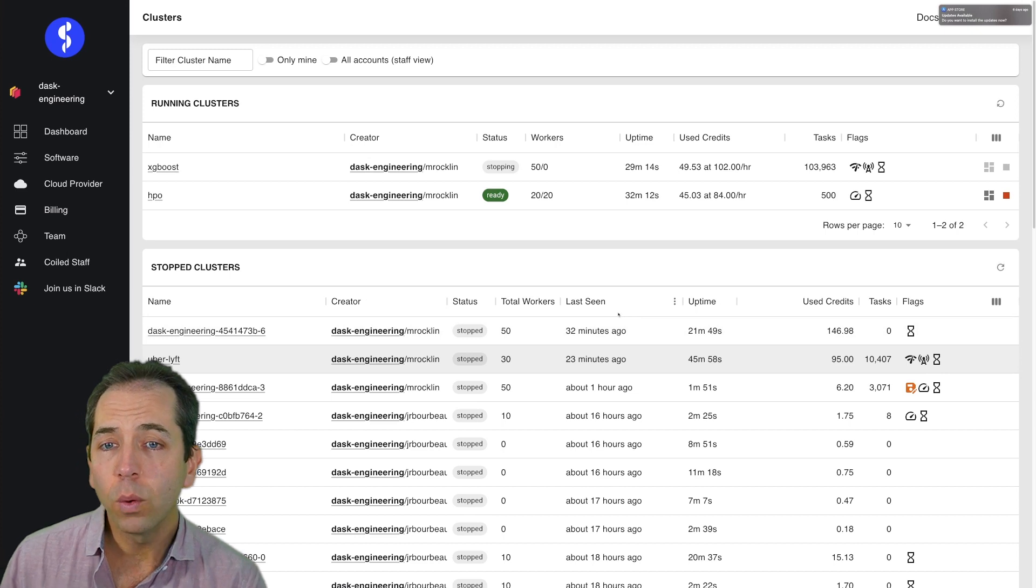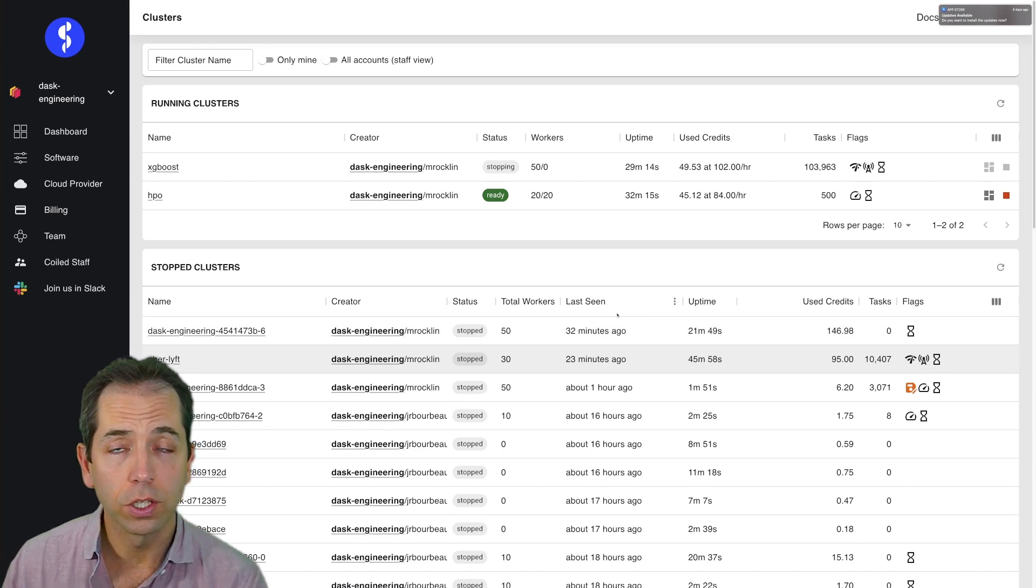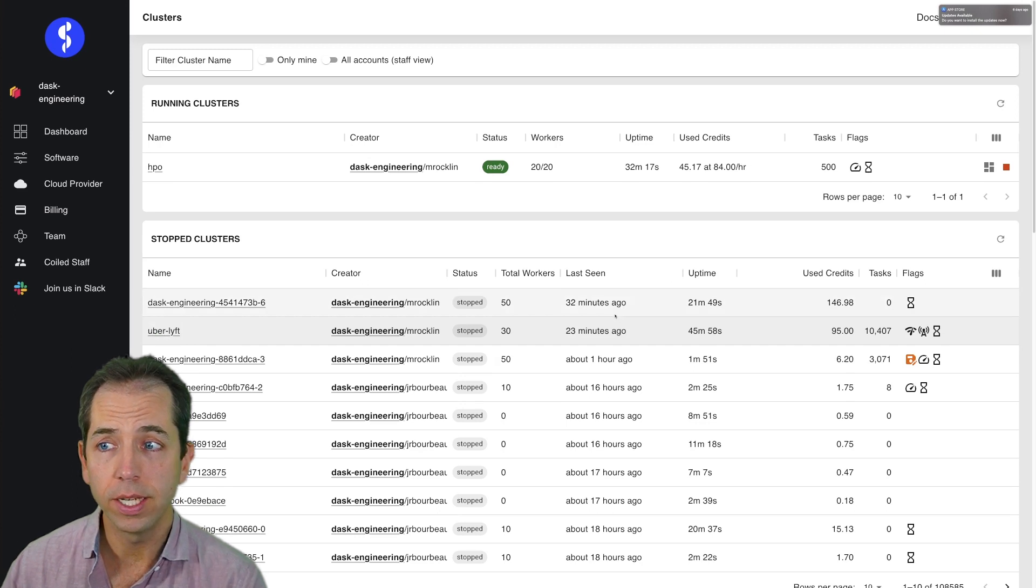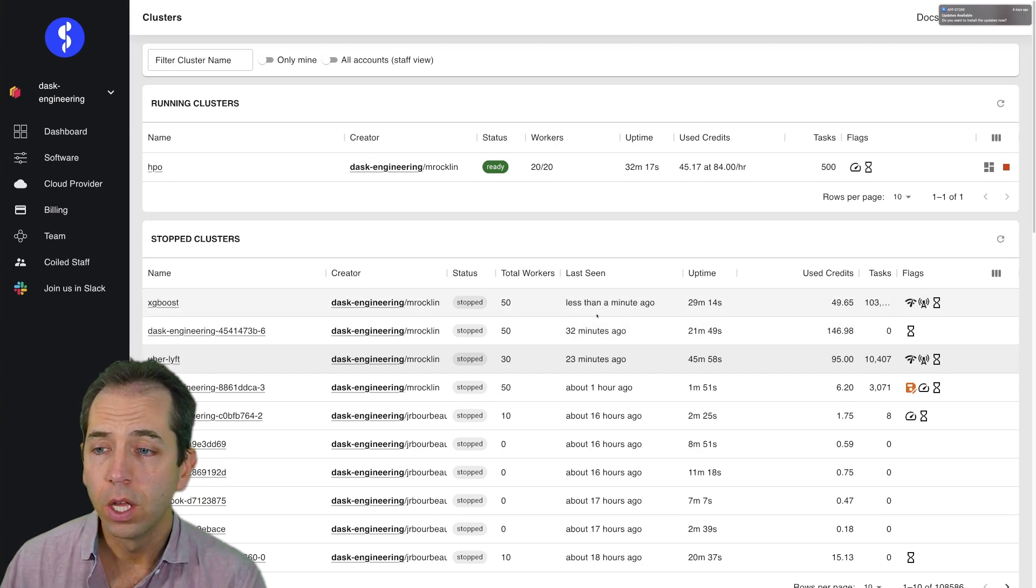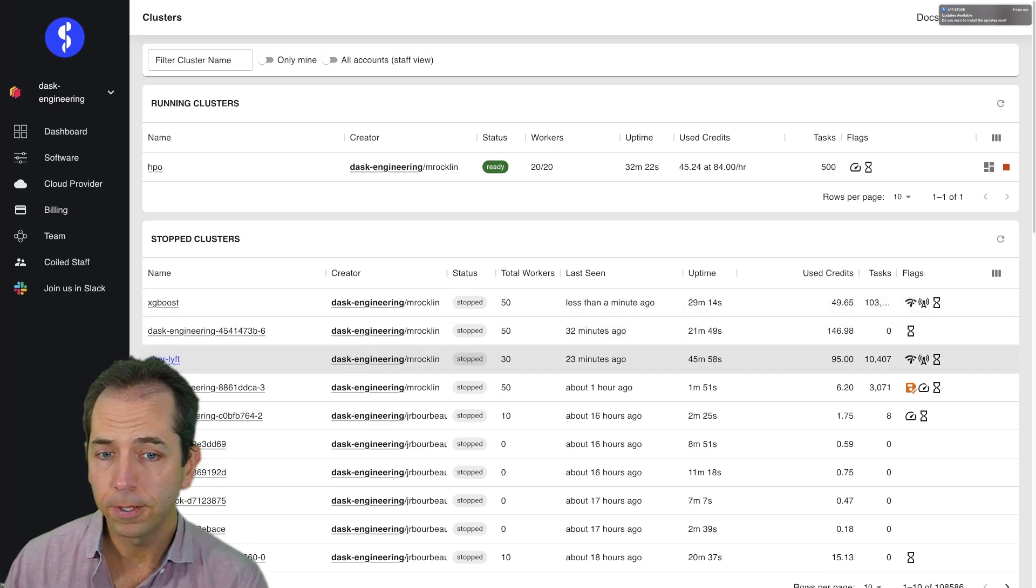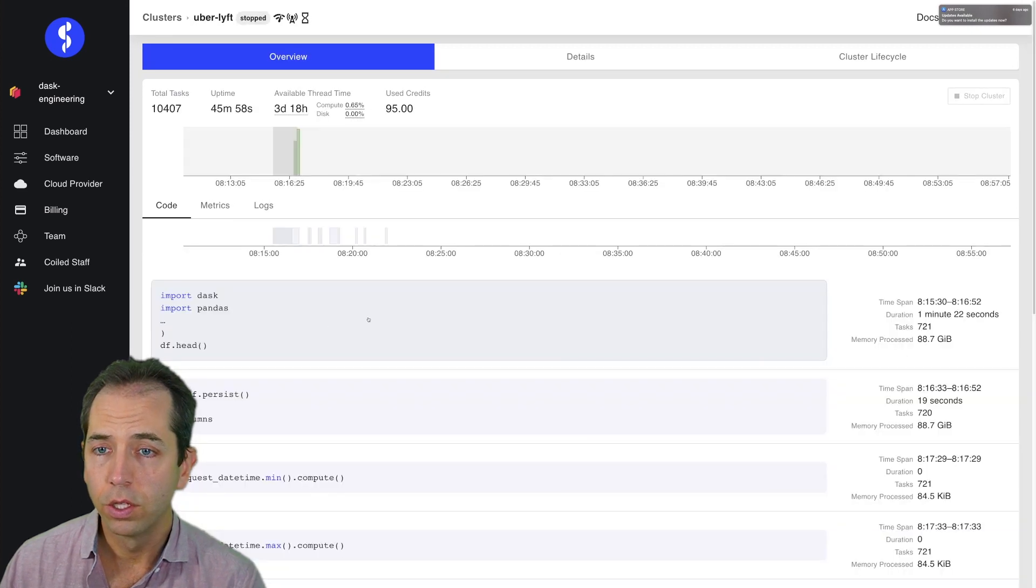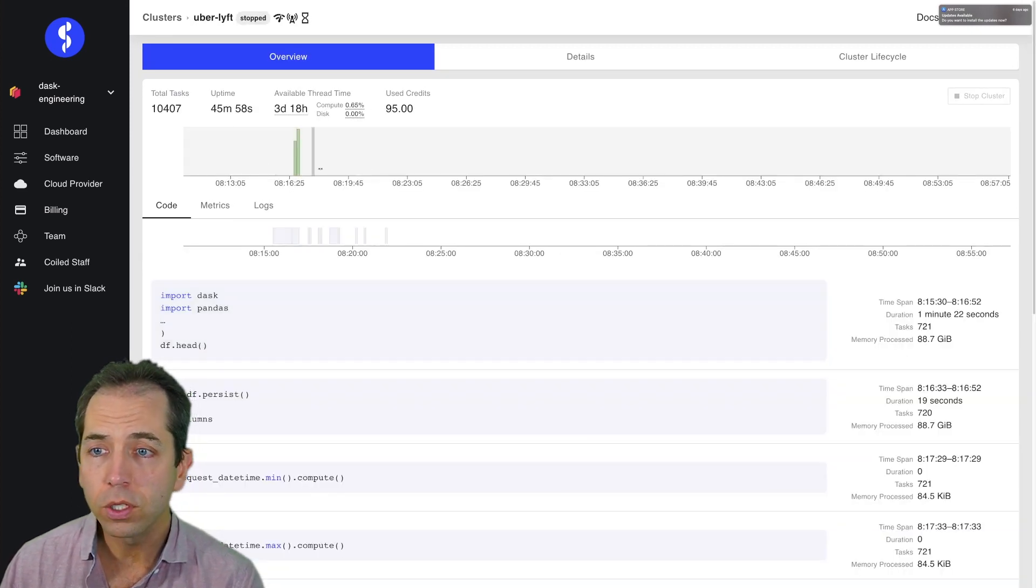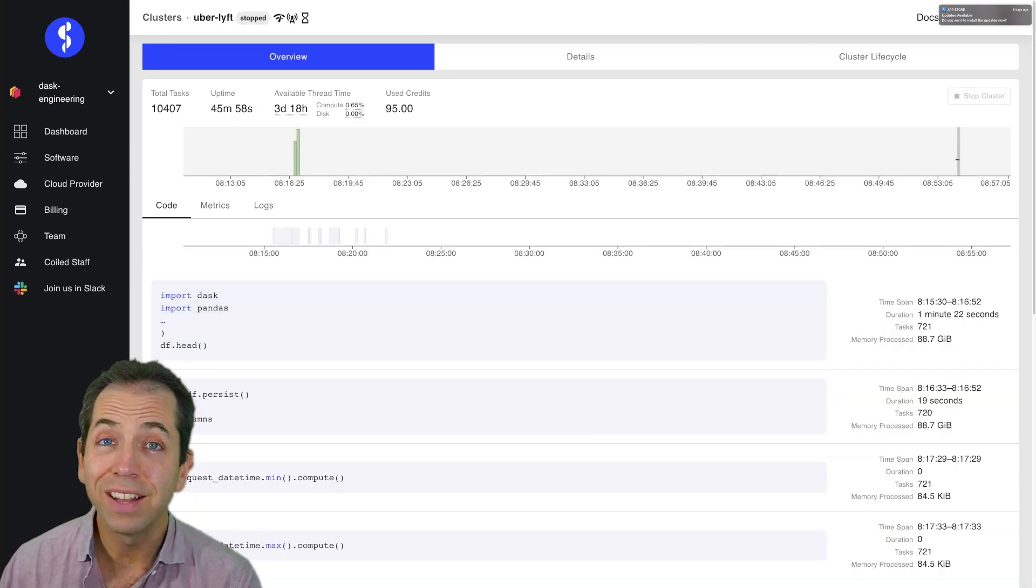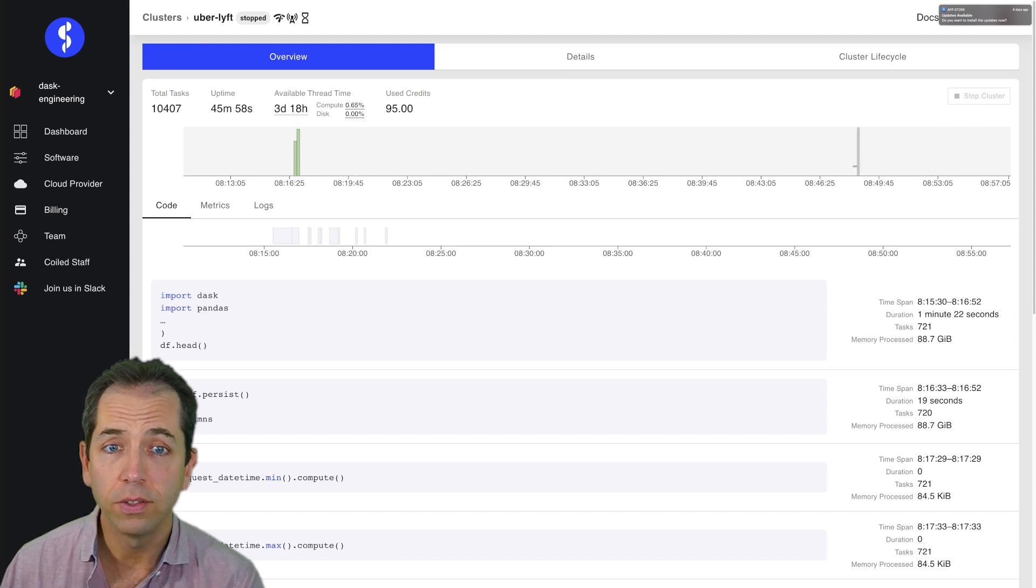And also, I can go and look and see what's happened historically. So let's go and take a look at one of these clusters and see what I did. Let's go play with maybe Uber Lyft. So mostly I was idle on this cluster where I left it on accidentally after making the video, and I can see that here.